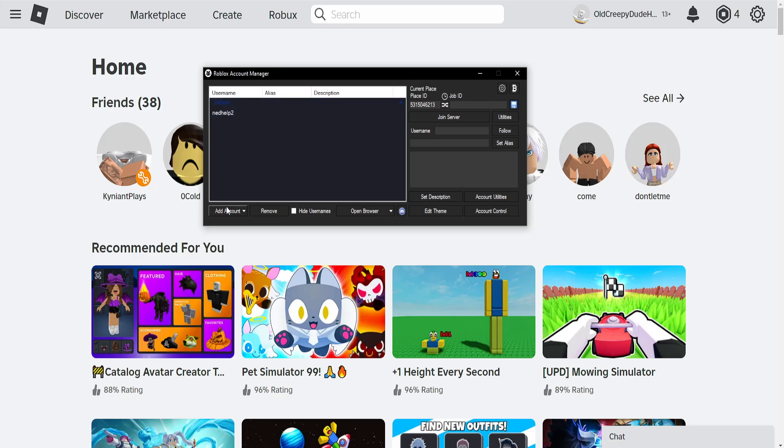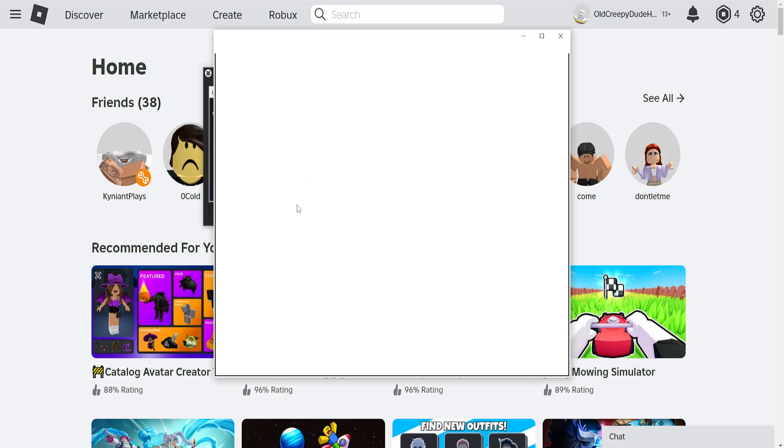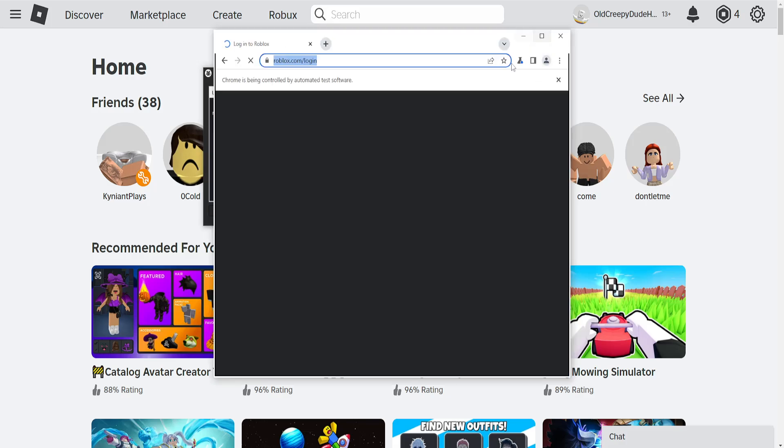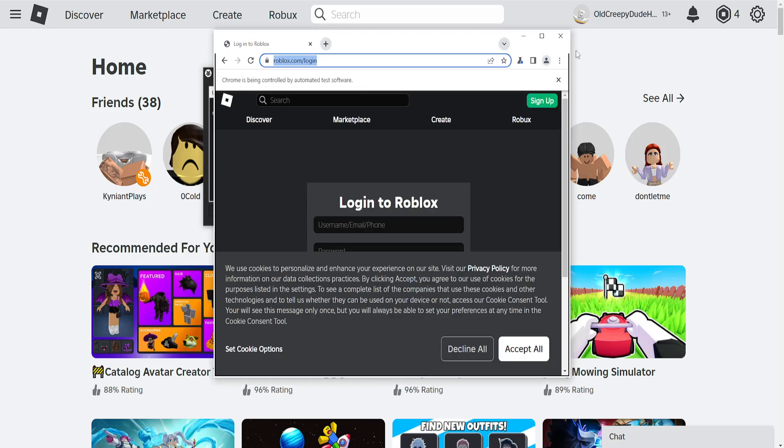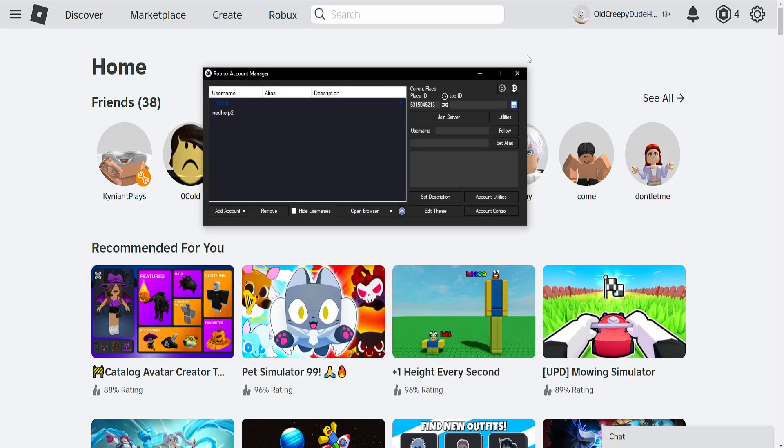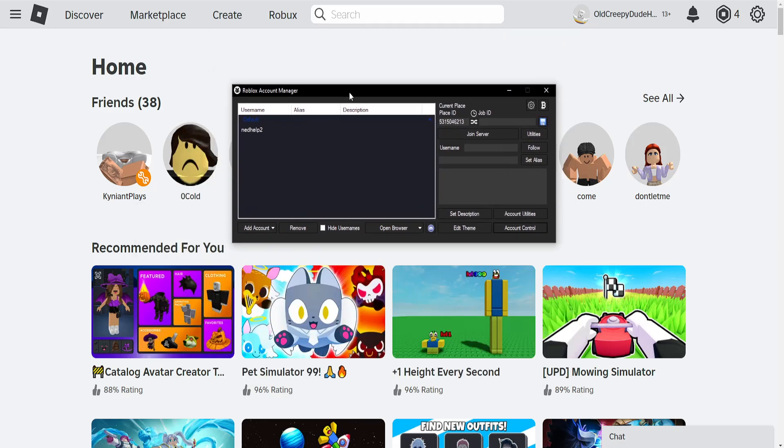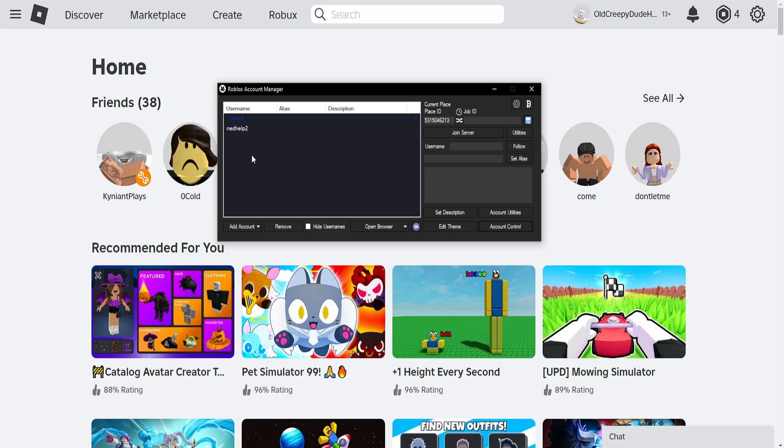You can log as many accounts as you want. The process is the same - just log in to the account and it will be automatically detected and added to the Roblox account manager.